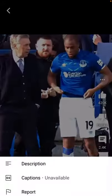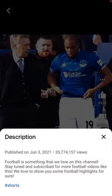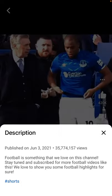Just tap on the three dots and tap on description. Here you will see when it was published and how many views it has — for example, 35,700,000 views, which is 35 million. You can also see the description and the hashtags.